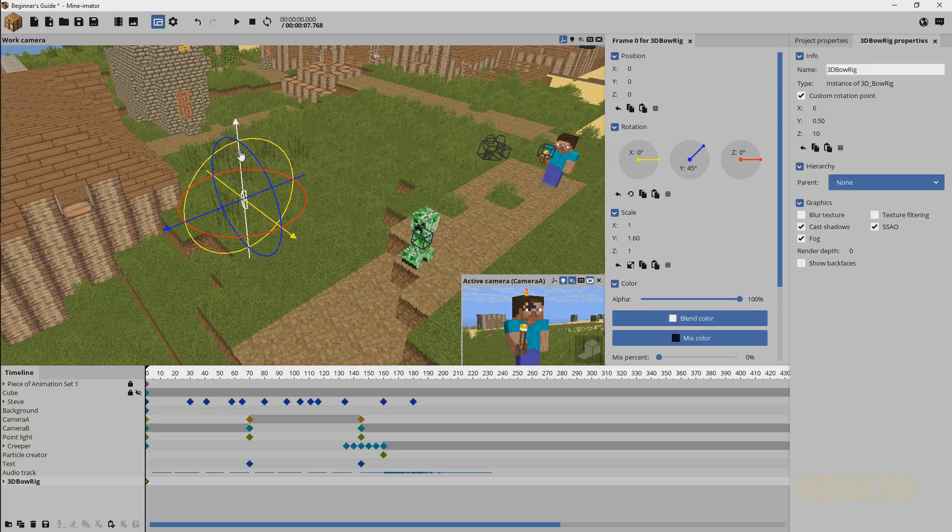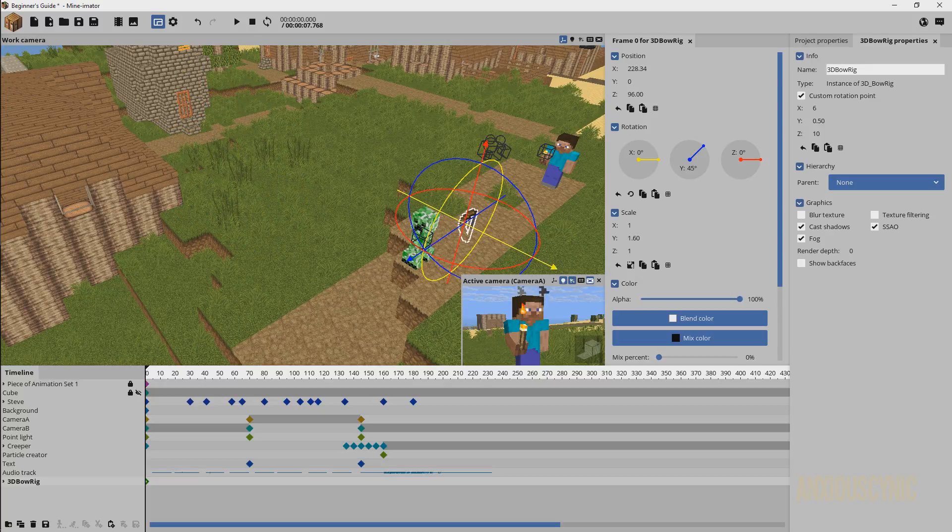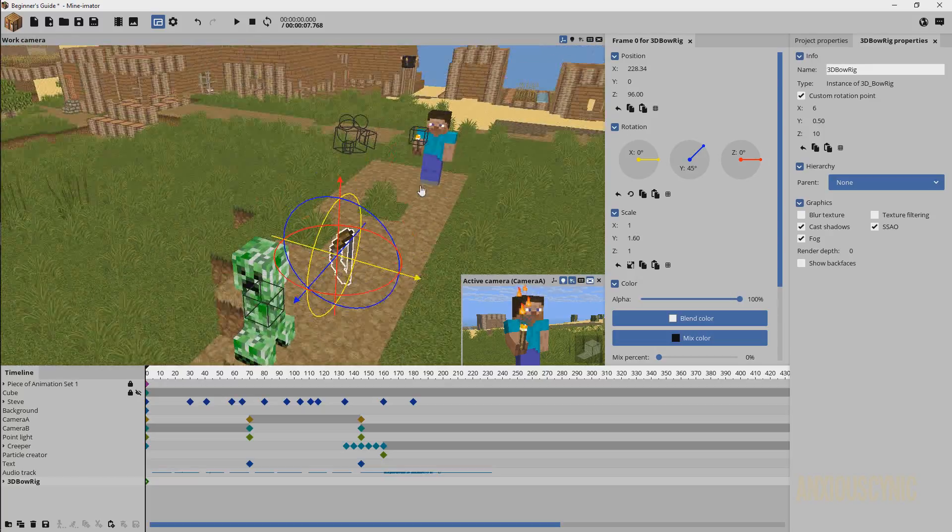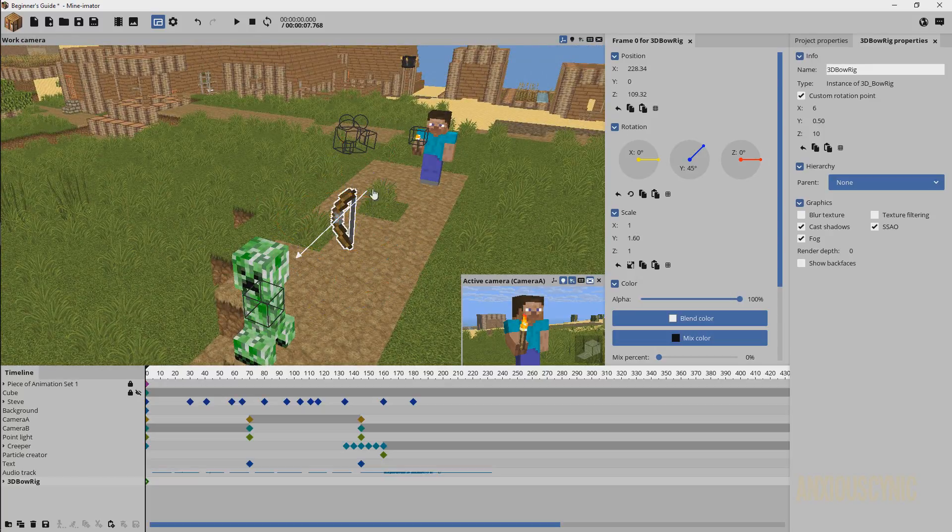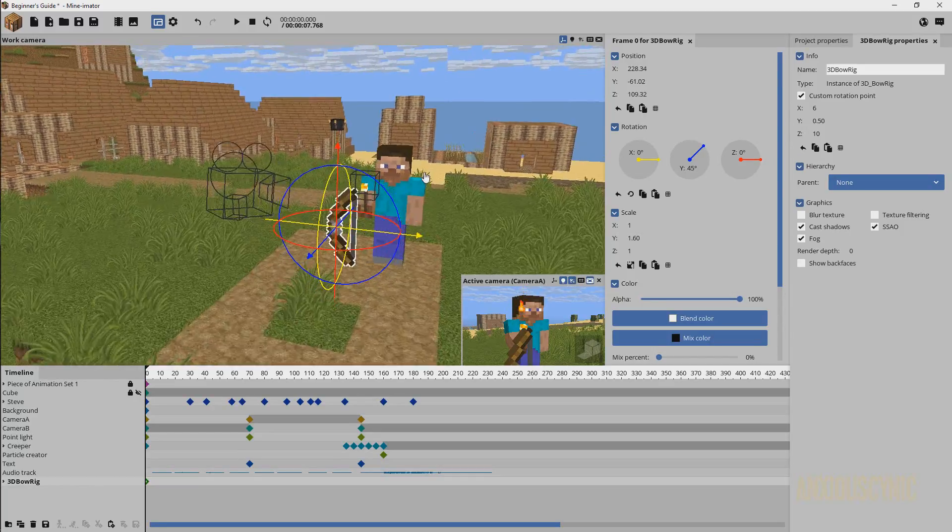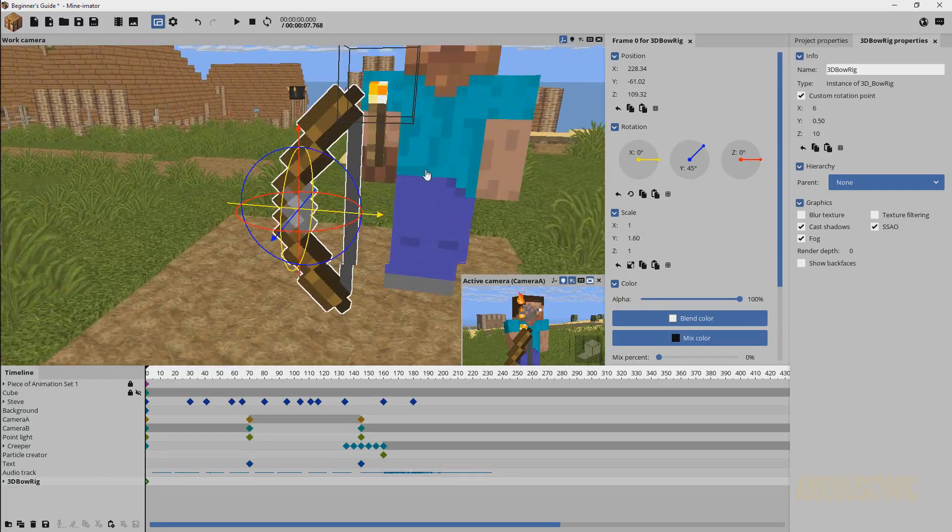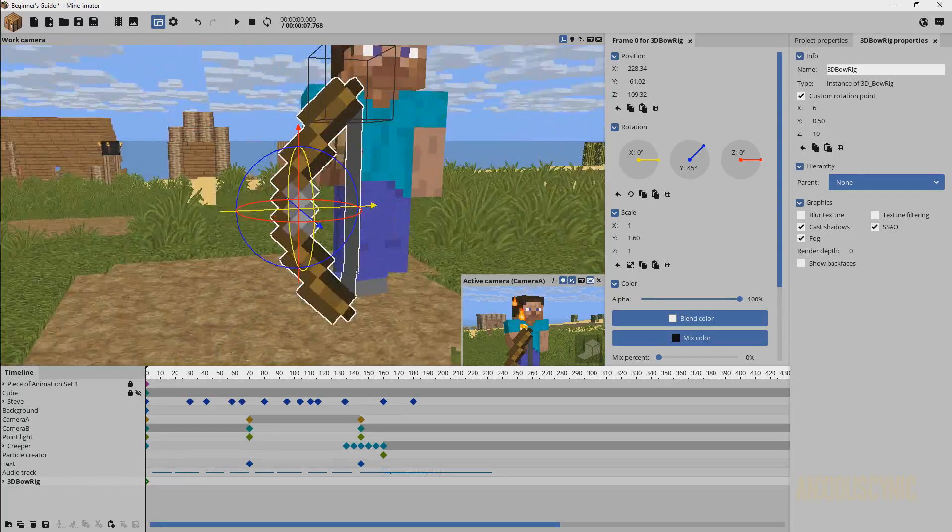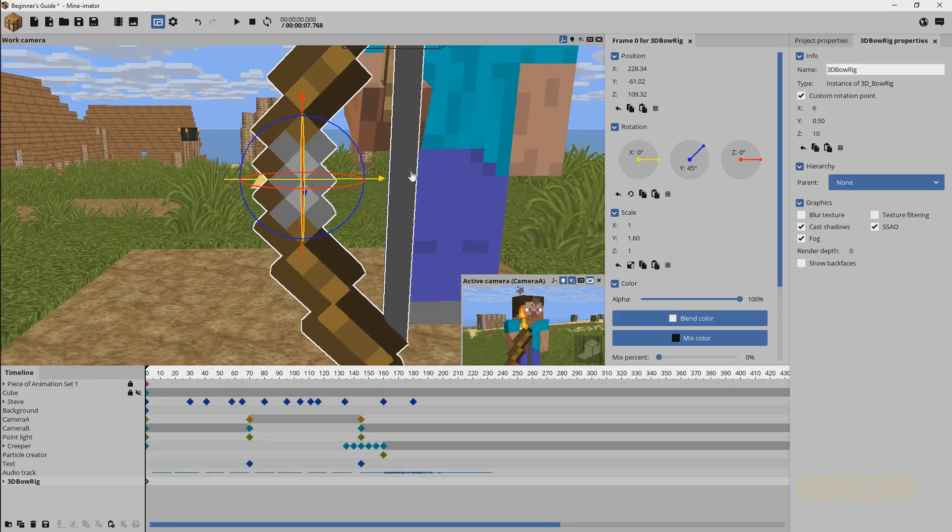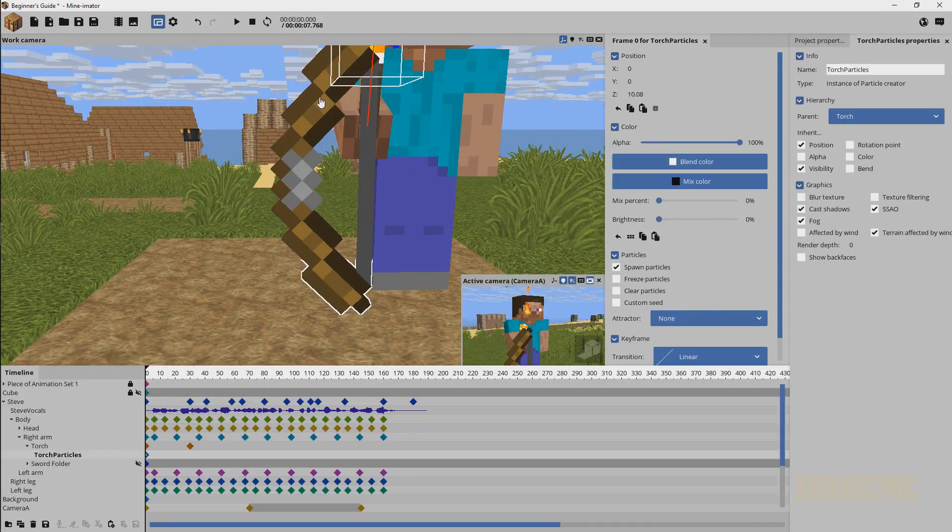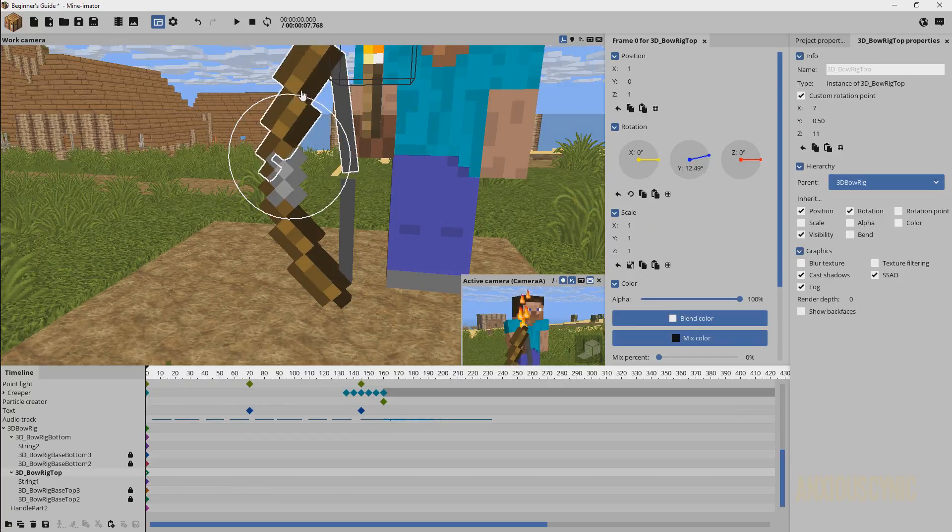So we're going to have to bring it up, bring it over, and there you go. This is the 3D bow rig that I made some time ago. As you can see, it still works from the looks of it in Mineimator 1.1.2 and all this stuff is animated.